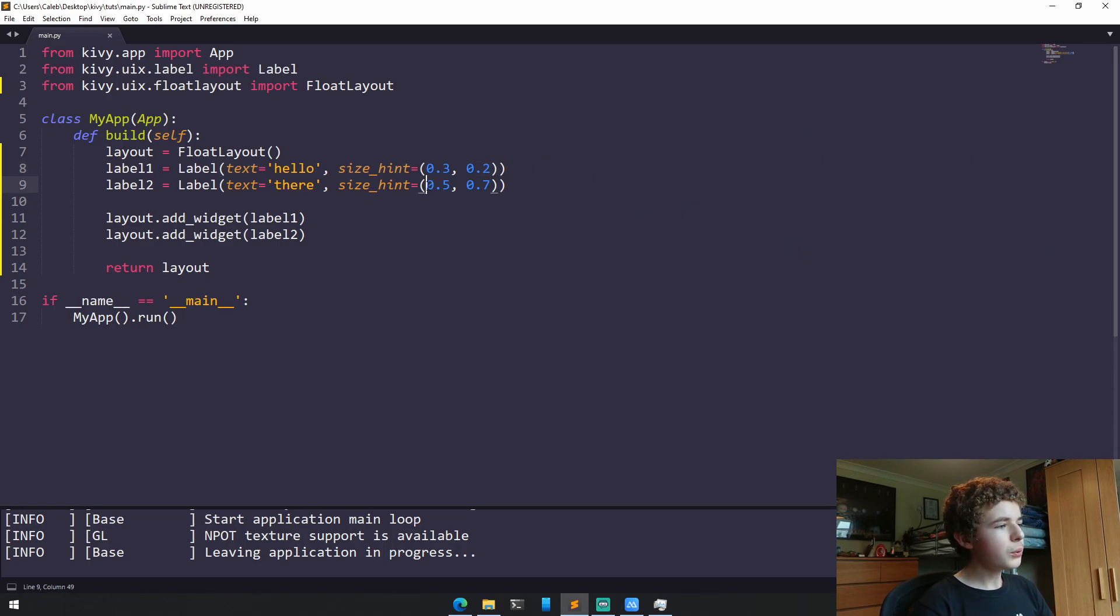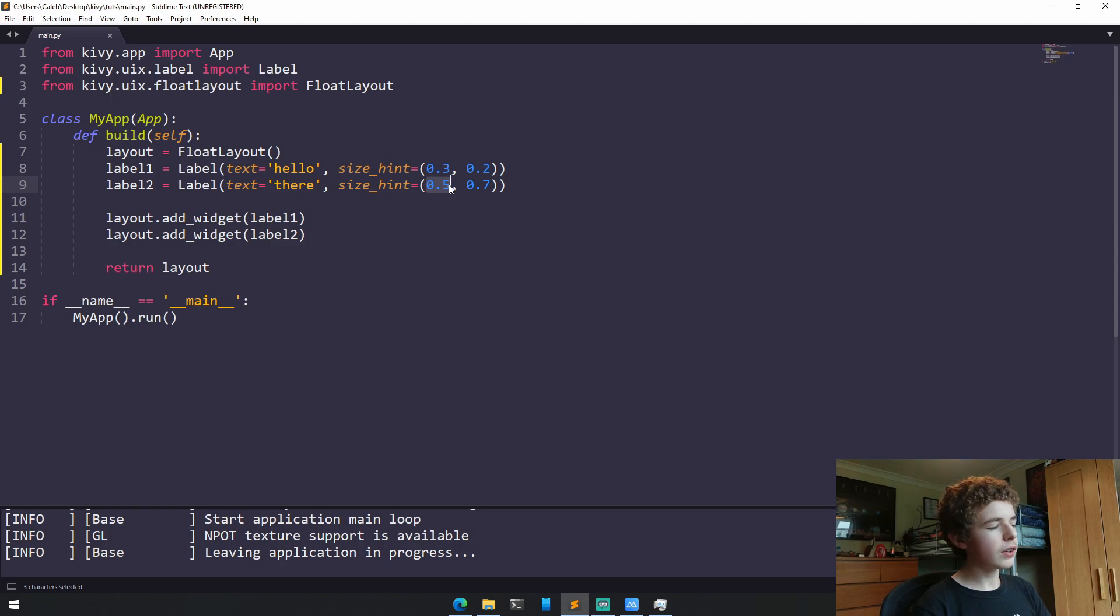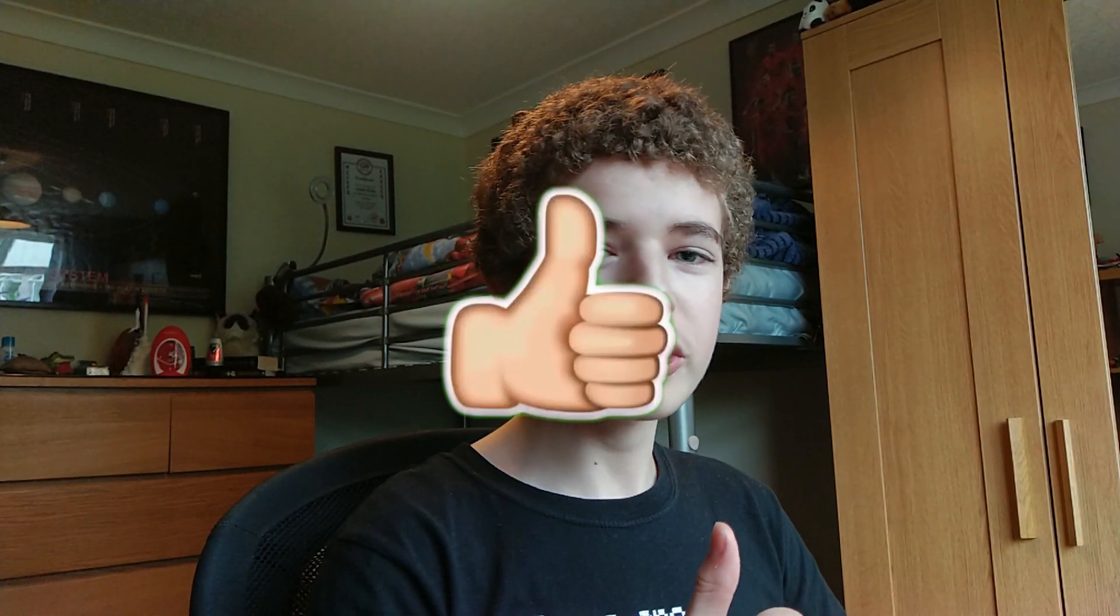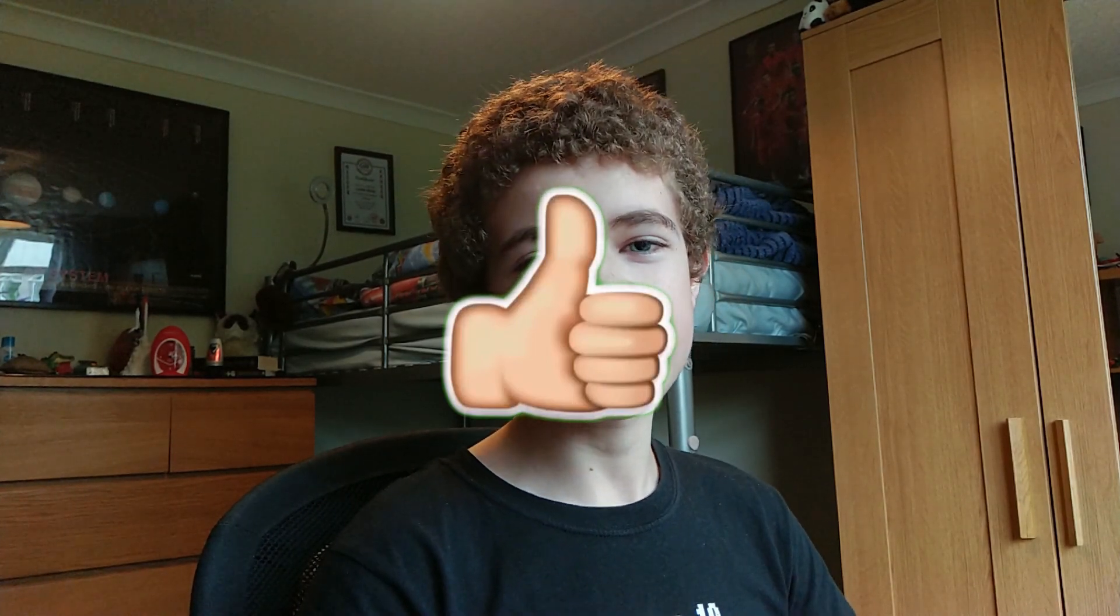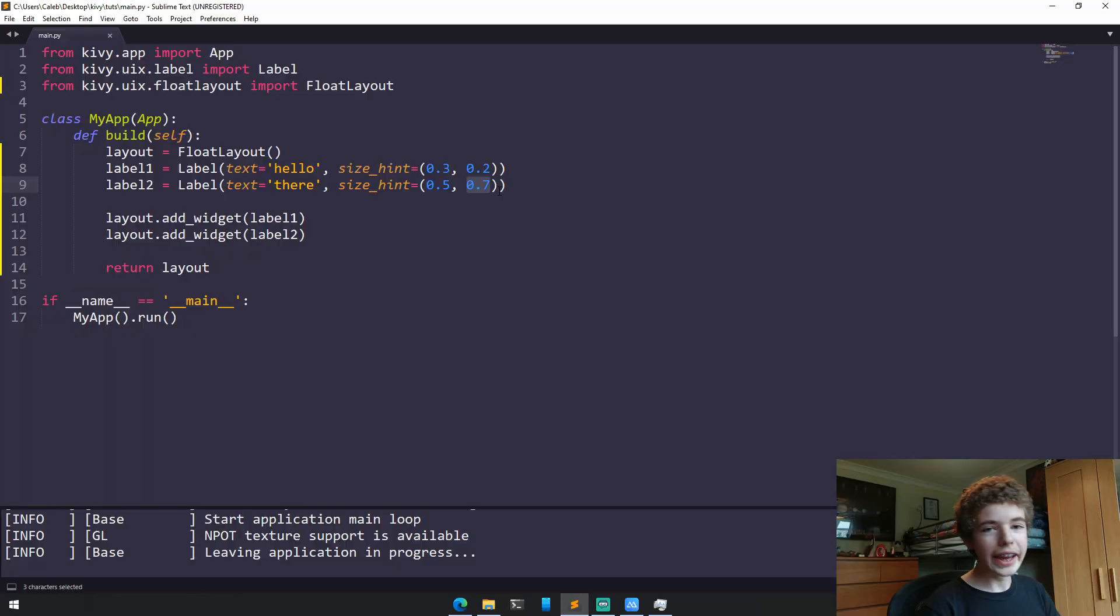And then for label 2, the width will take up 50% of the screen, and the height will take up 70% of the screen. And by the way, if you are finding this video helpful, a like would be appreciated. It really does help me out.